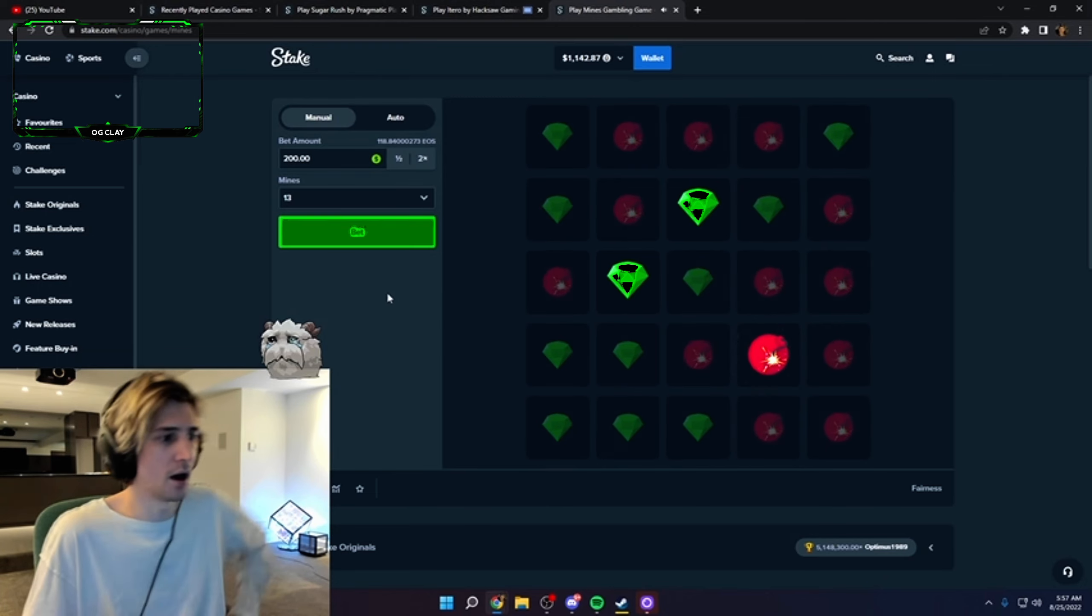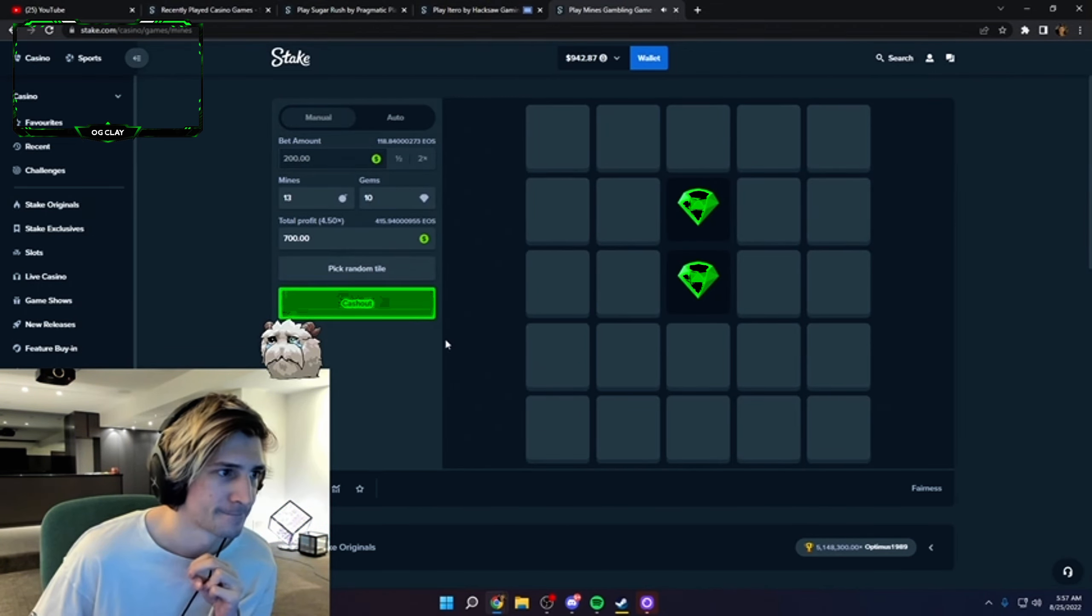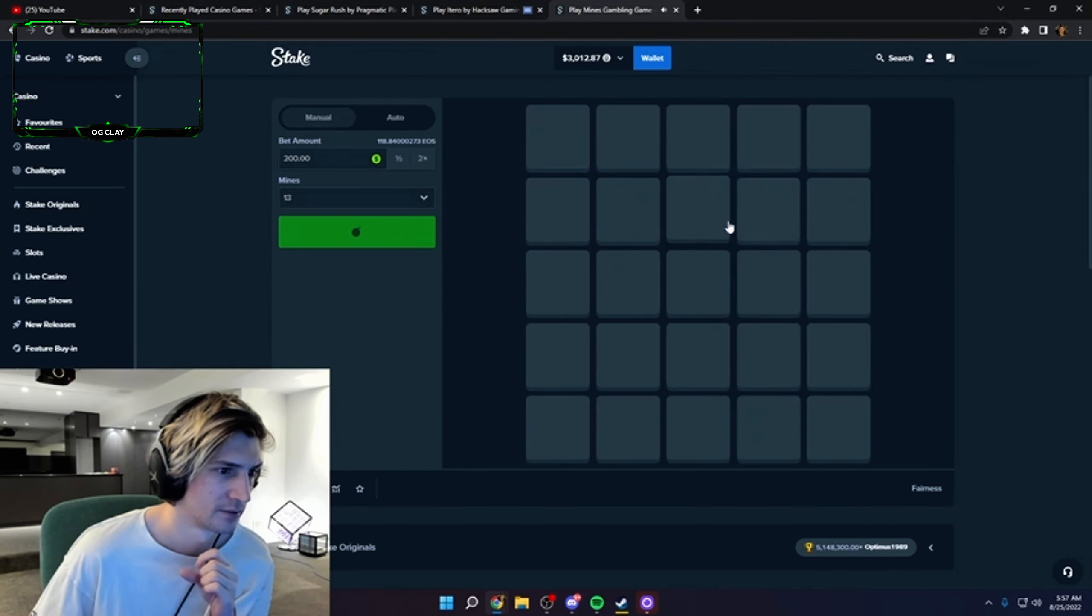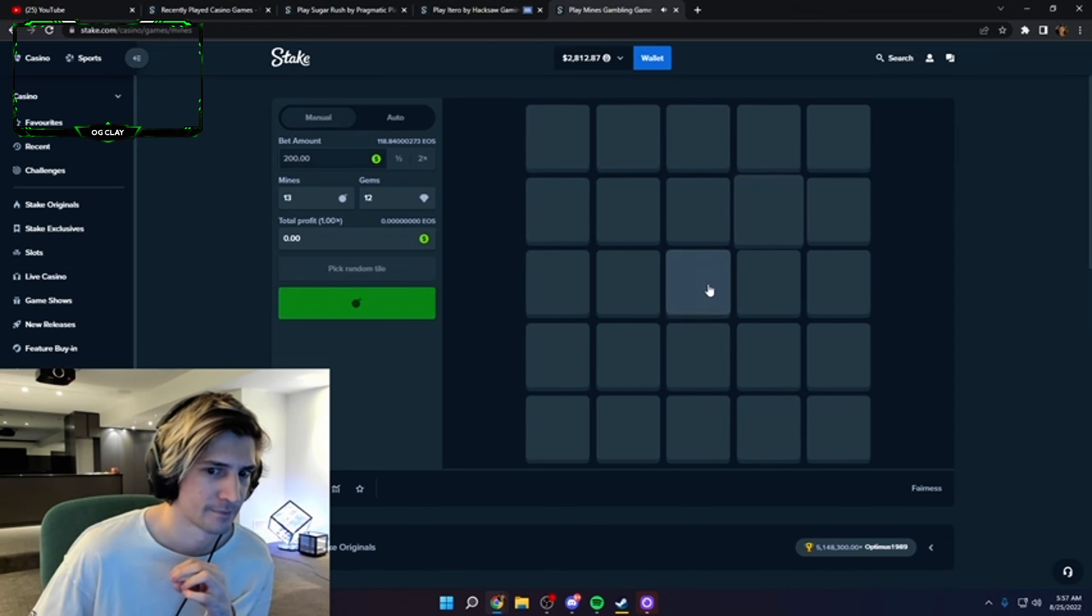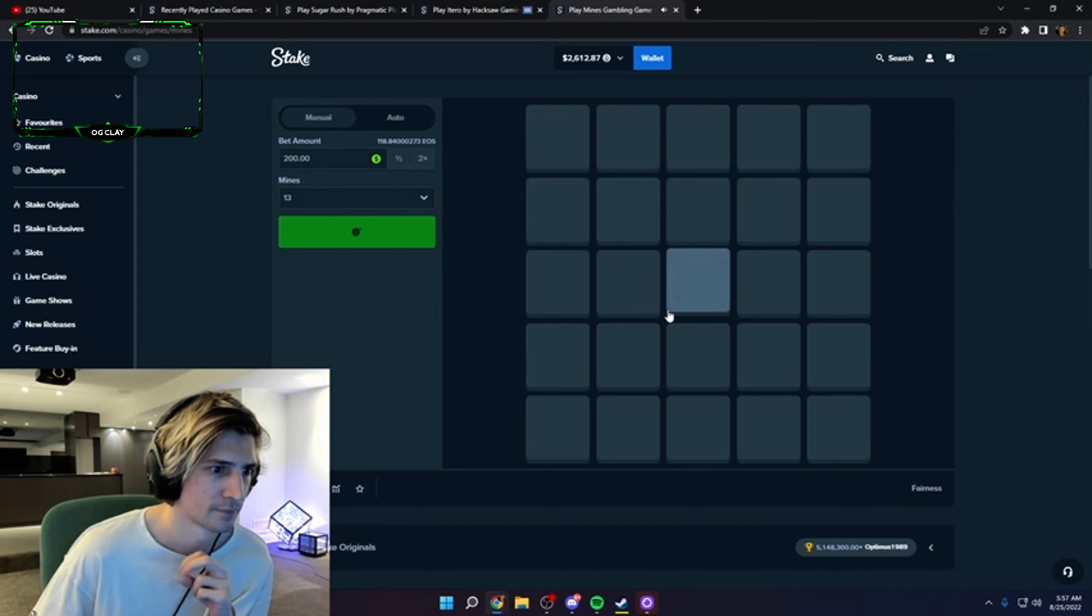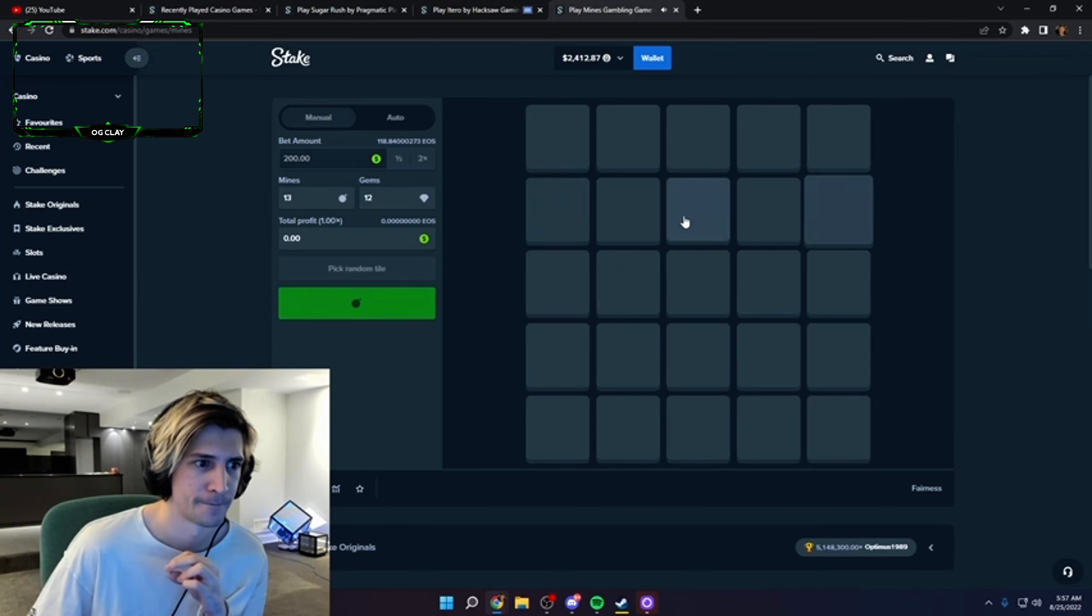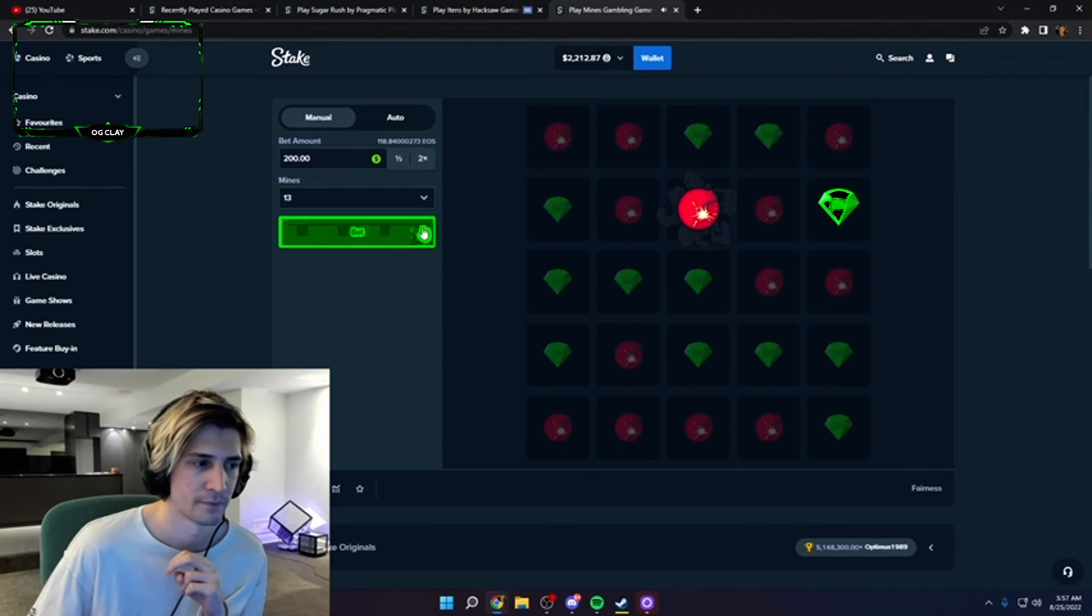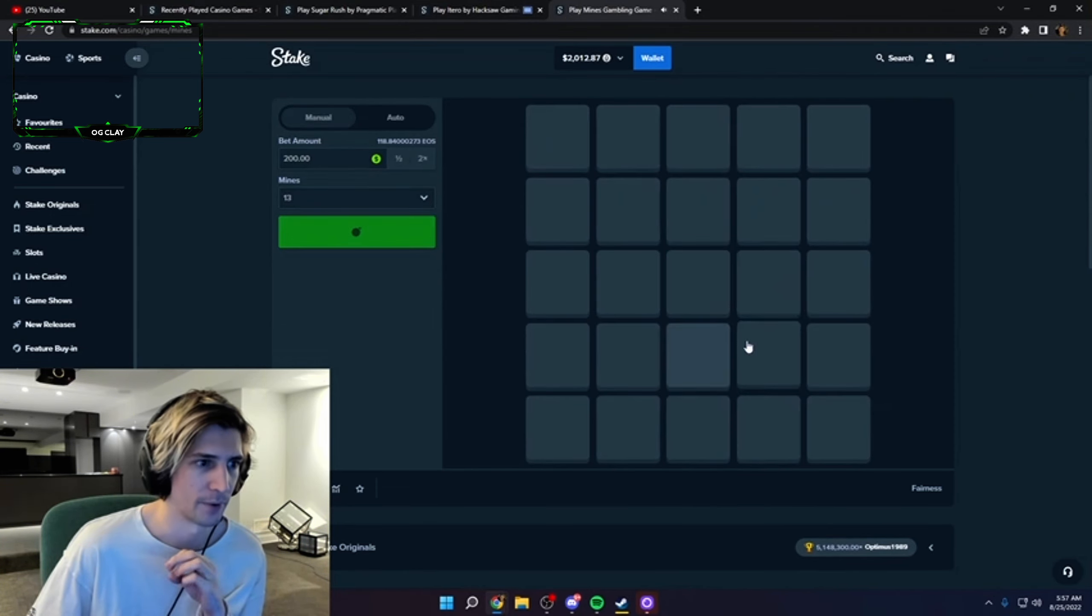All the way to the right, bottom right! Oh my god. Wow, okay.